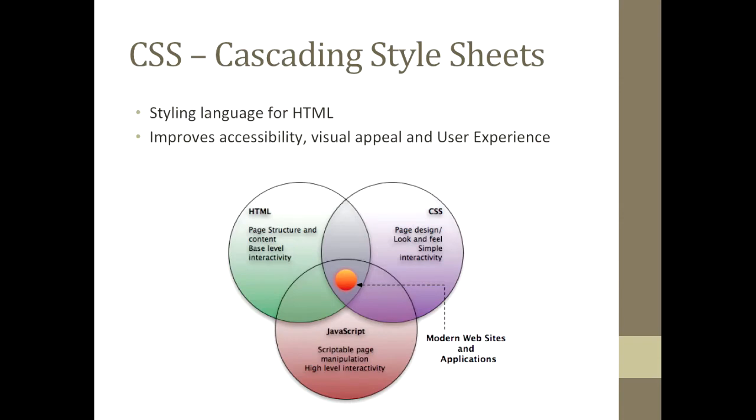CSS is essentially a styling language that can be used to lay out and describe the styling of a markup document. Markup documents are typically HTML pages that you use to build your website.